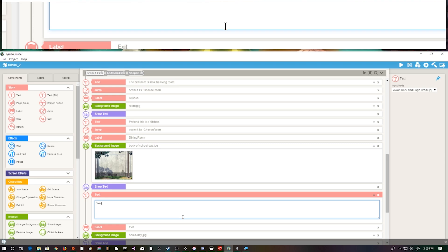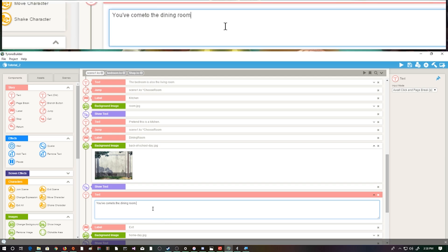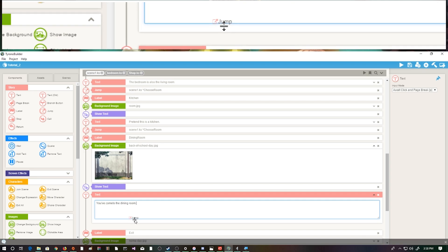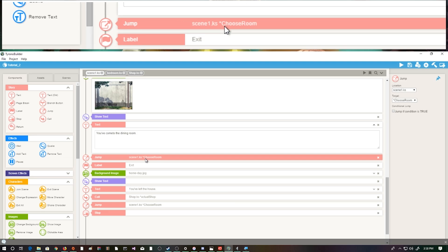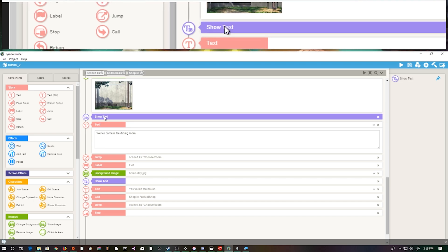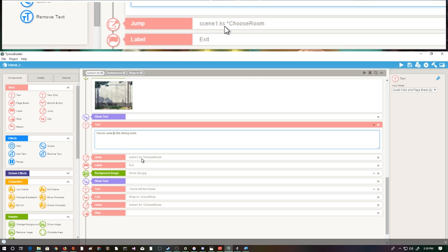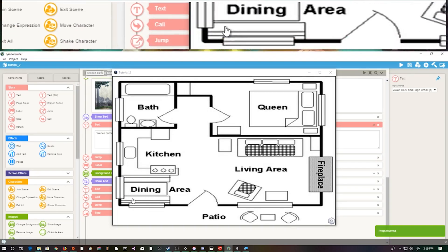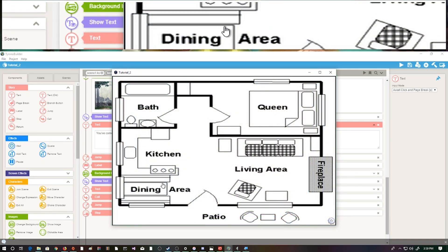Obviously in your game you wouldn't just say 'you've come to the dining room' and leave - you'd put something else there. But for now we put 'you've come to the dining room' and then we tell it to jump back up to the 'choose room' section. We want to show text because at the beginning of our scene we had it removing text, then we say 'you've come to the dining room' and exit back to the choose room area to keep this loop active. Now if I mouse over the dining area there's a nice clickable location - we click, it says 'you've come to the dining room,' and we go back to choose room.